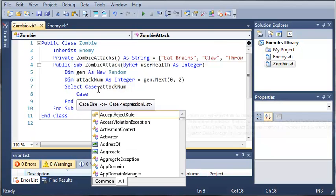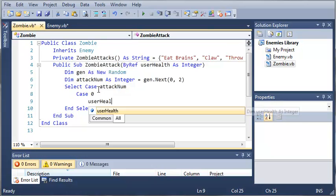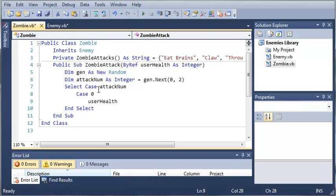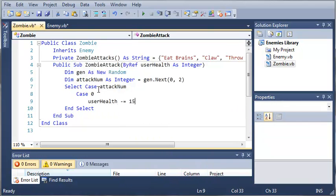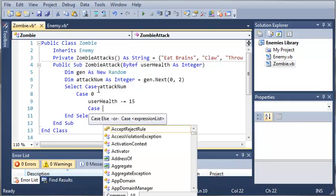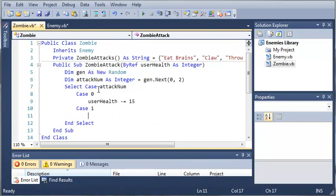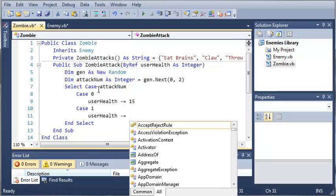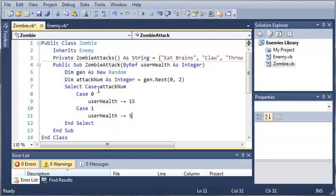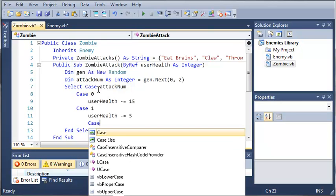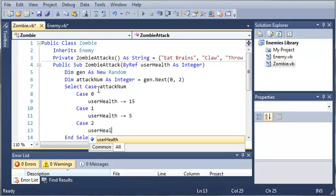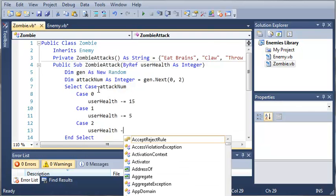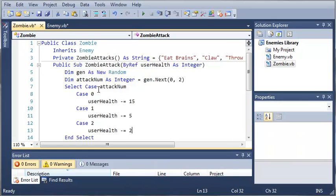Do case 0. So let's do user health minus equals 15. So if they get their brains eaten, they're going to lose 15% of their health. Case 1, user health minus equals 5. And then case 2, user health minus equals 2 for that.